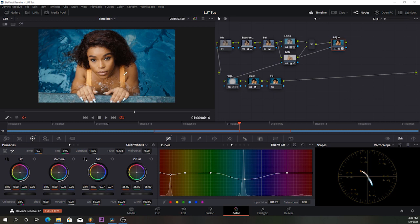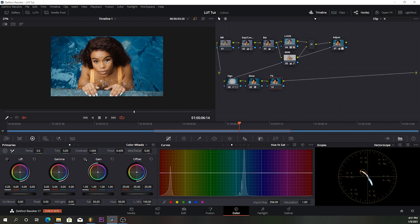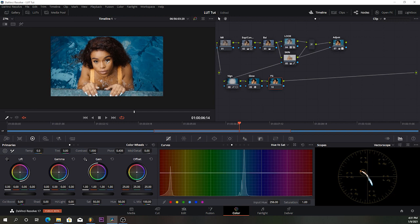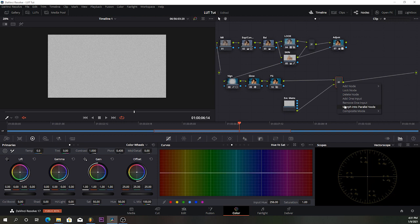For film grain, I already showed you how to use it in my last tutorial — for those who haven't watched it, the link is gonna be in the description box. It shows you step by step how to import film grain into DaVinci Resolve. For those using the free version of DaVinci Resolve, you don't have film grain built in, so this is how you can use it: create a layer mixer node and link everything up.